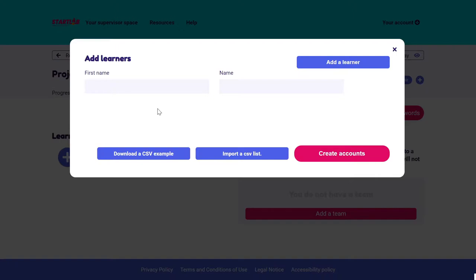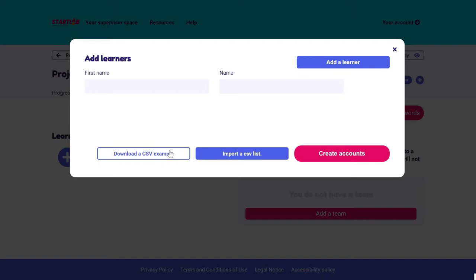I can either type in the names and first names one by one and keep on adding a learner, or I could import a list. The list has to be in CSV format. If I don't know what CSV format is, I can simply download an example, copy-paste my list into that file, save it, and there we go — I have my list.